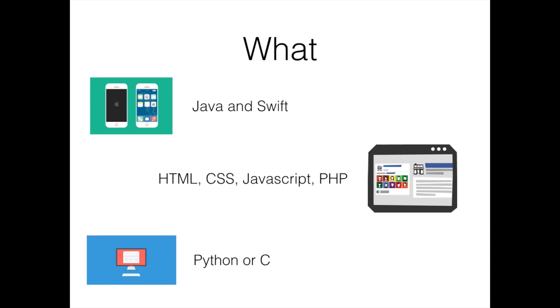If you want to make an iPhone app or an iPad app or anything for Apple devices, then you're looking at Swift. Swift is a new and improved version of Objective-C, which was the previous language used by Apple.